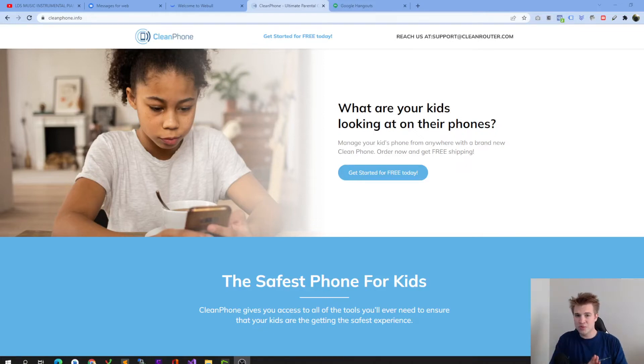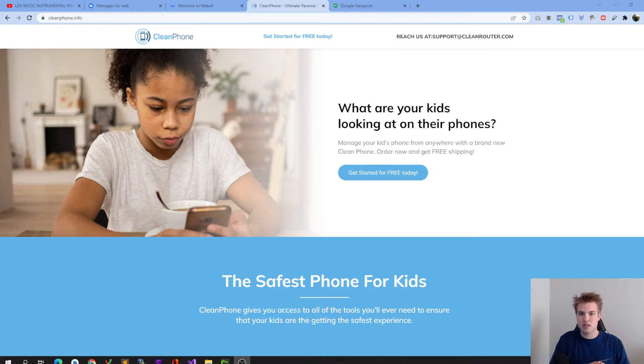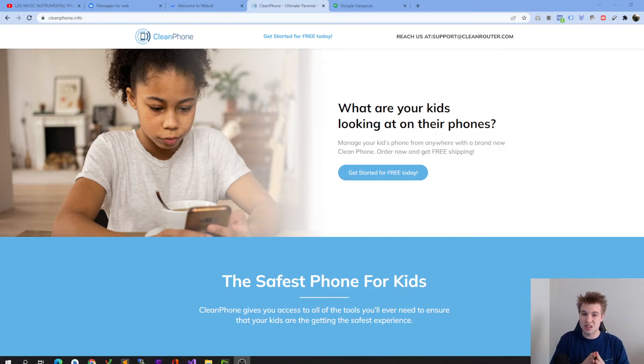Welcome to Cleantech, home of the daily technology news reviews. In this video, we will be talking about one of the most in-demand products that we have gotten hundreds of questions about, and that is CleanPhone.